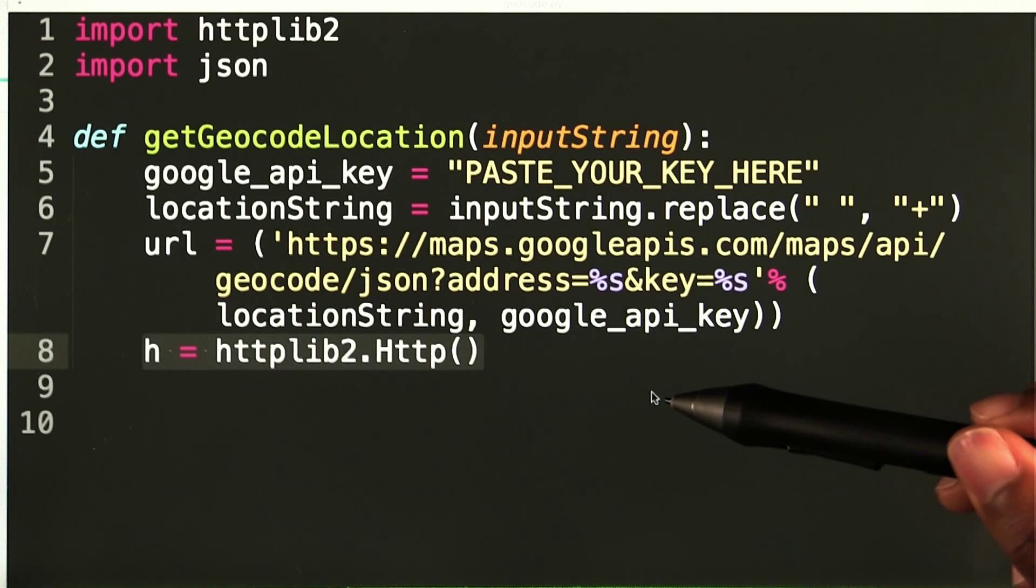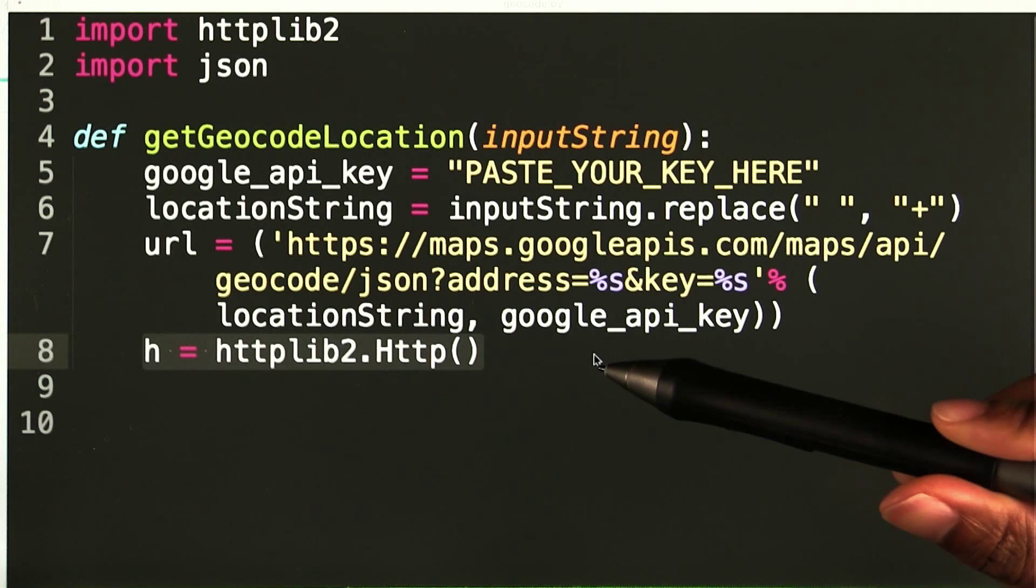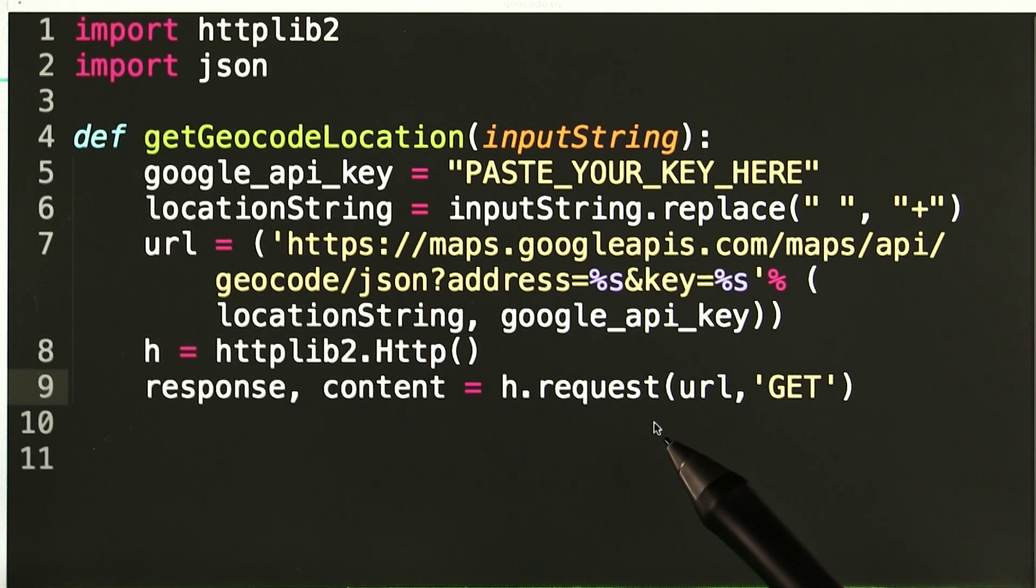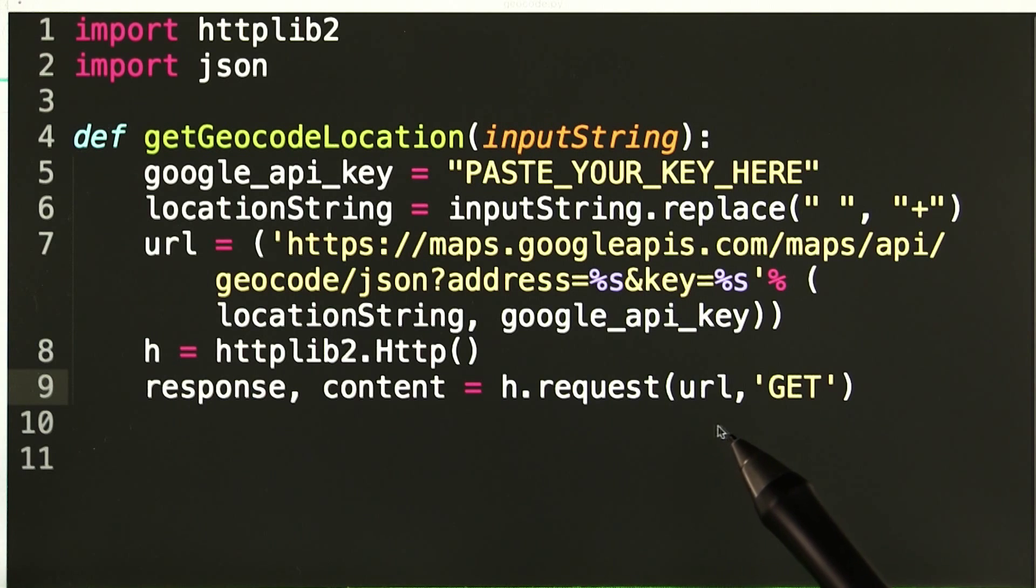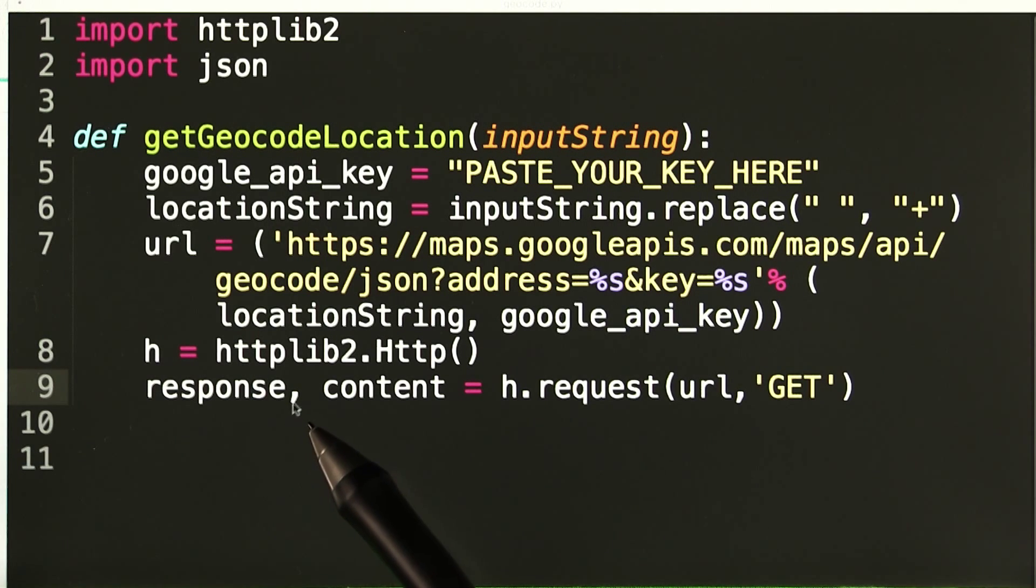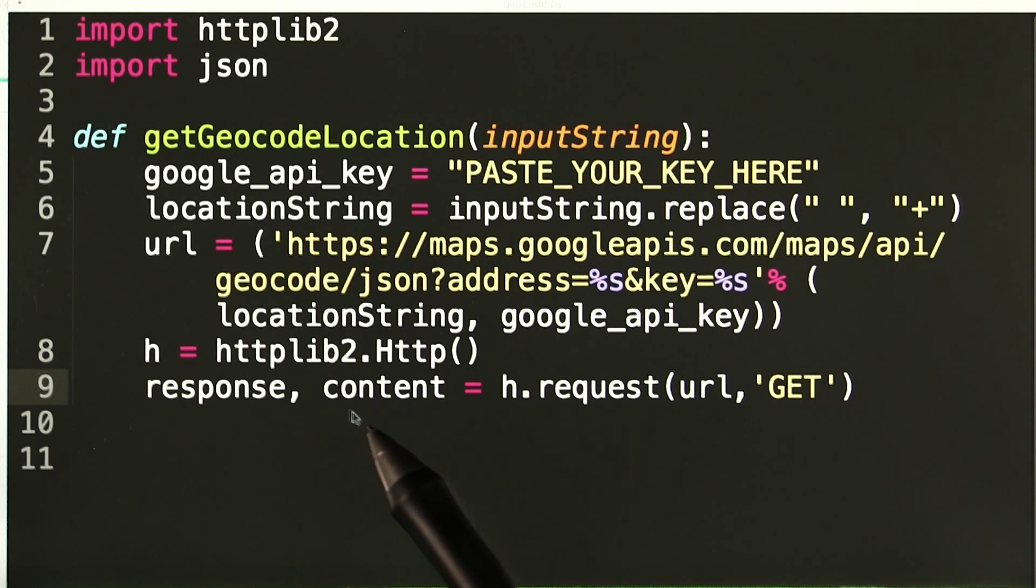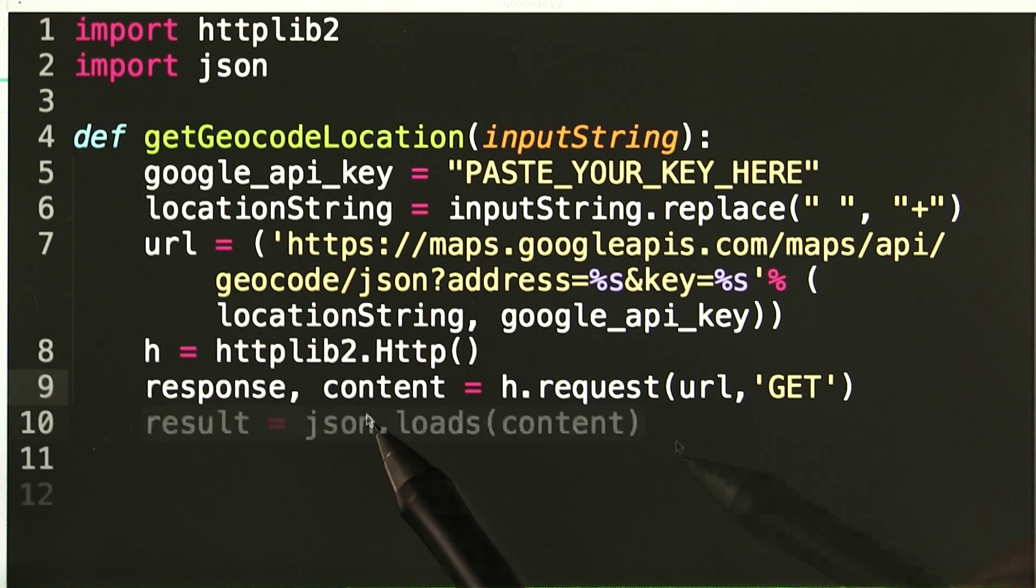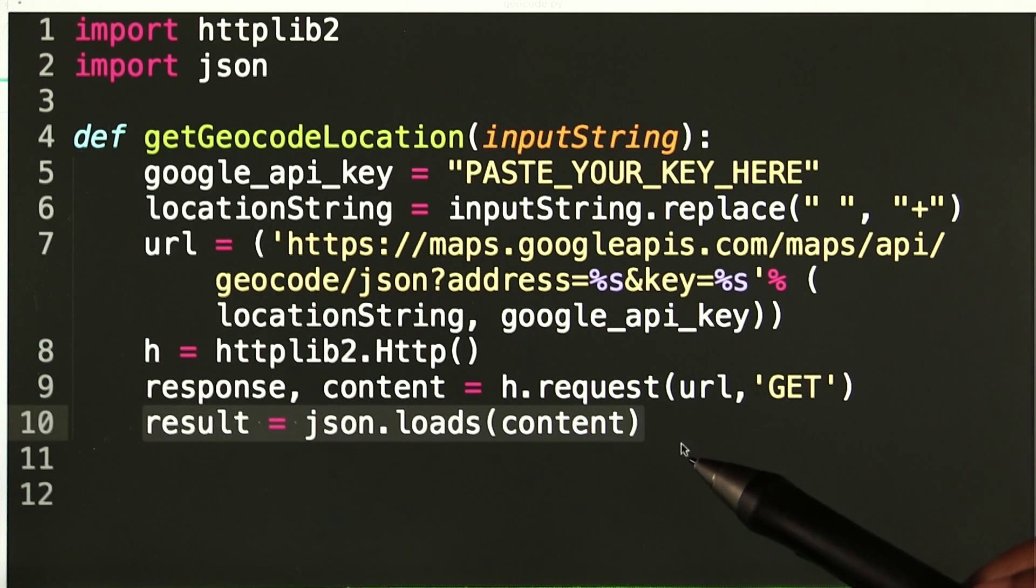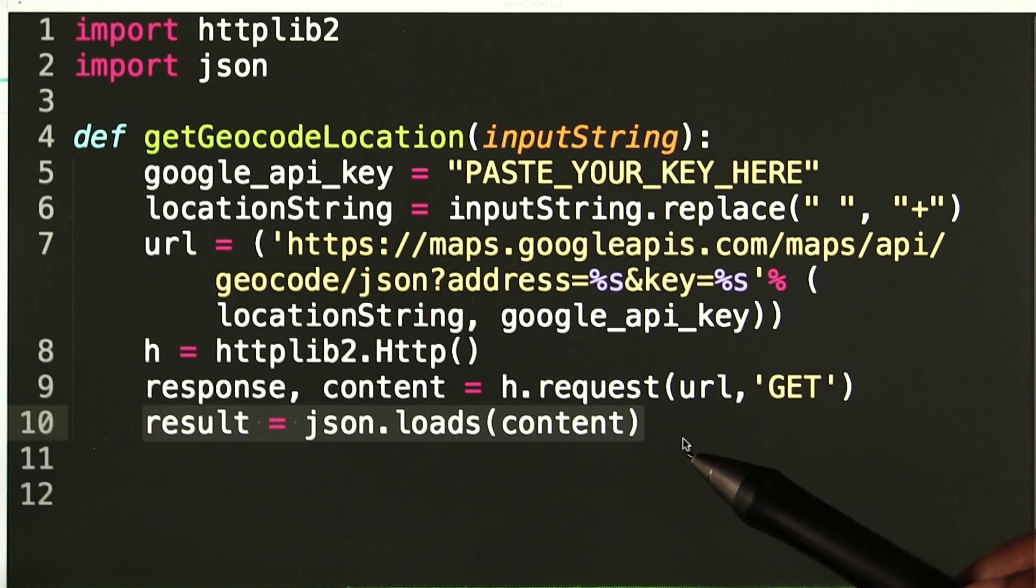Next, I create an instance of the HTTP class and name it h. I can now create a GET request with the request method here. This request will return an array with two values: the HTTP response and the content. I will call json.loads on the content to format it in a way that is easier to read, but still in proper JSON format.